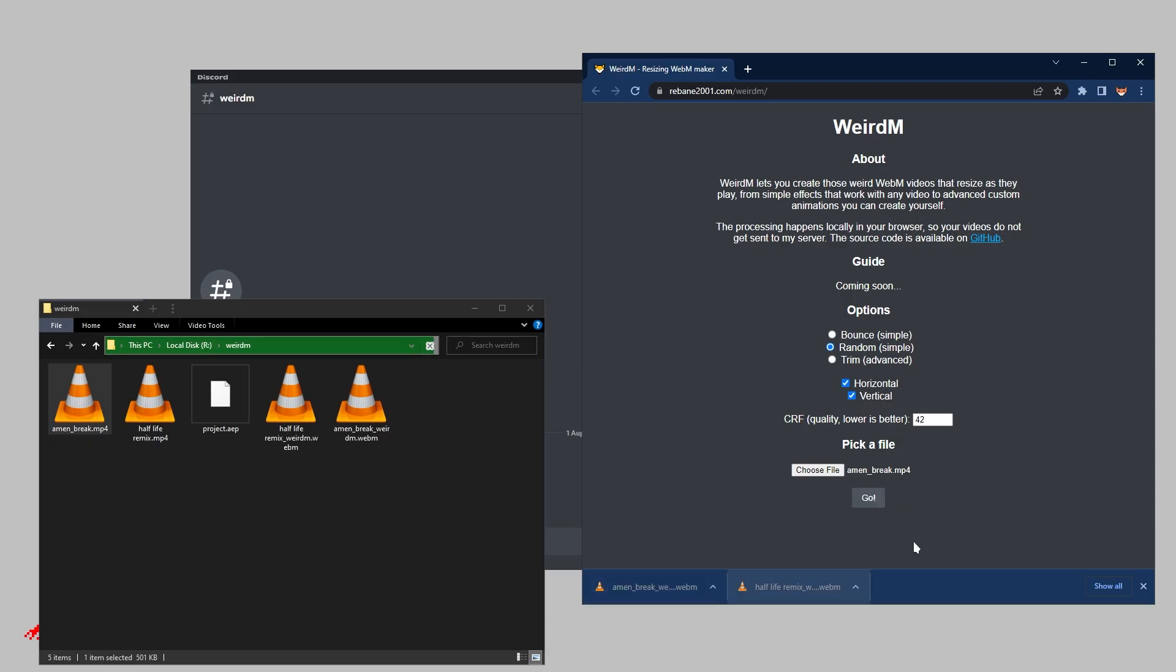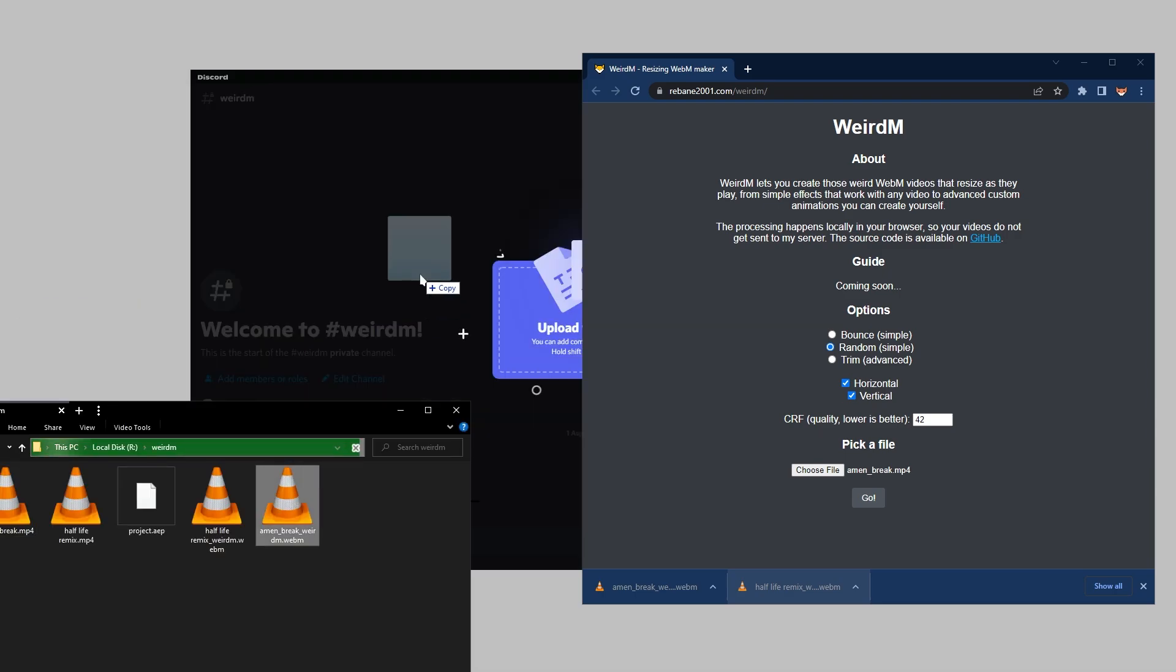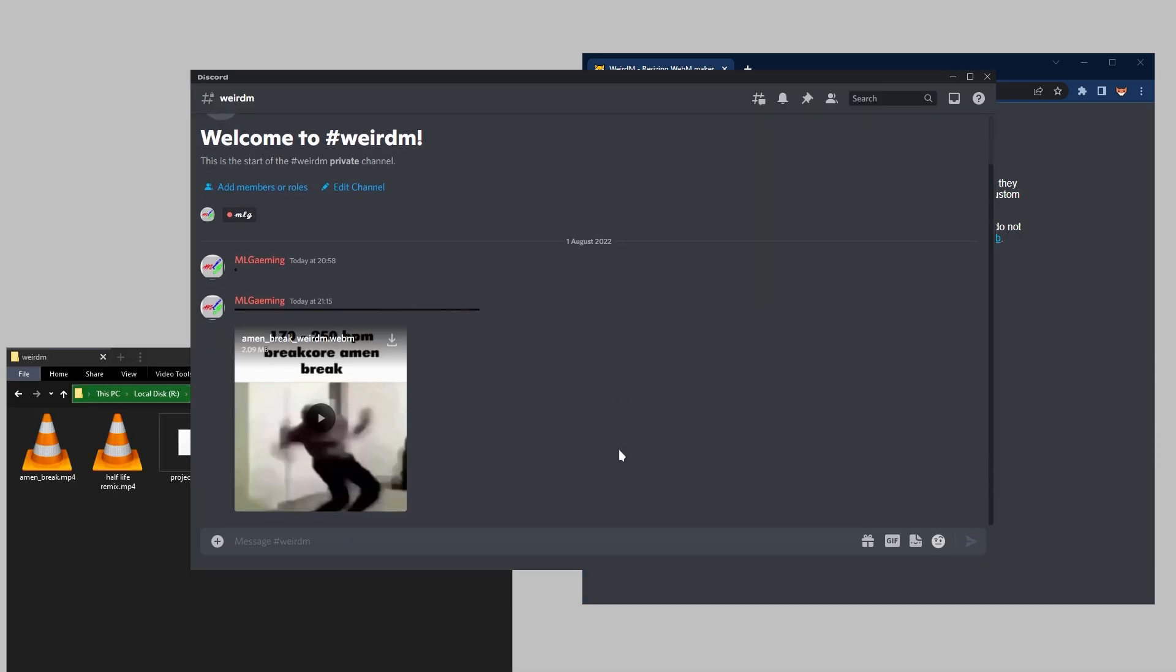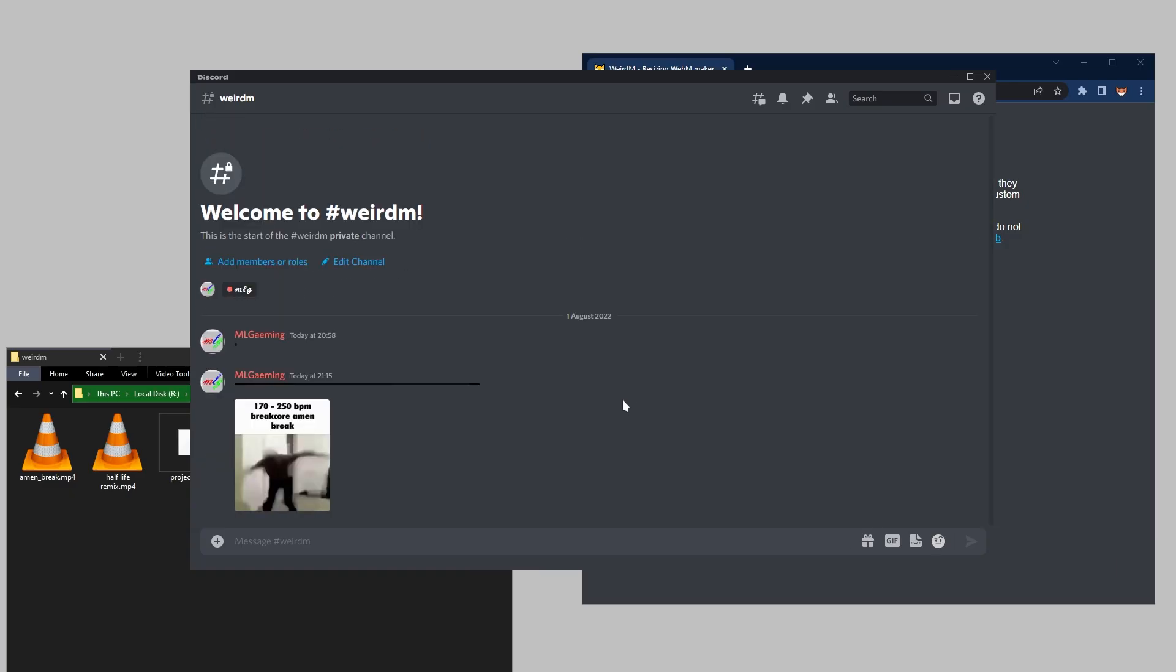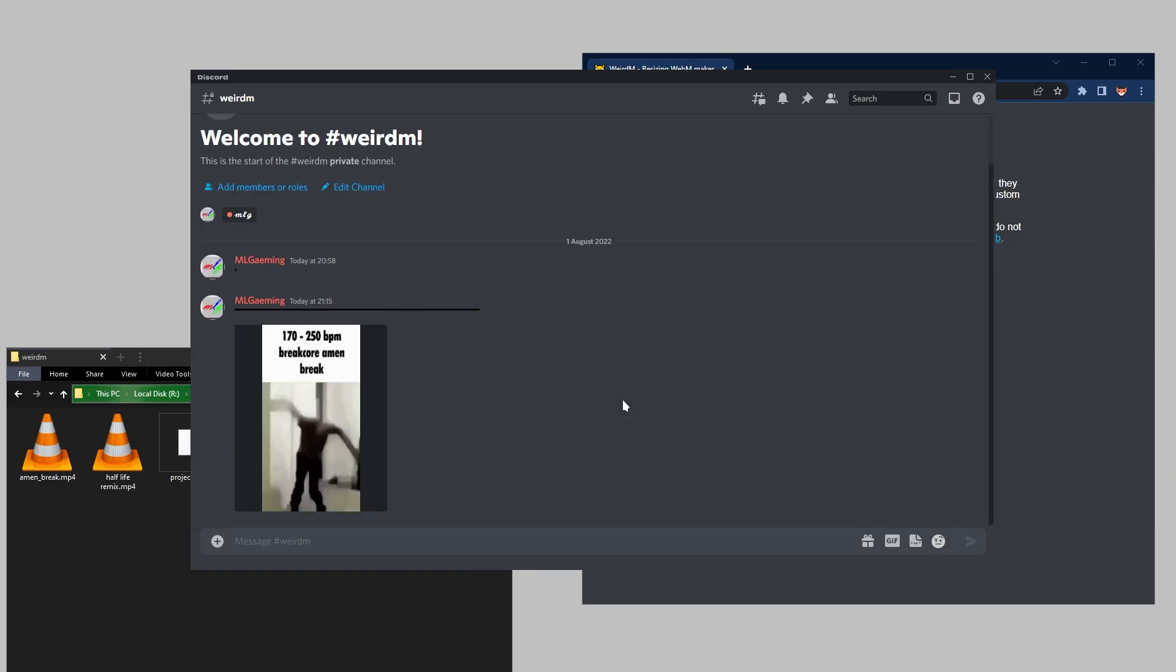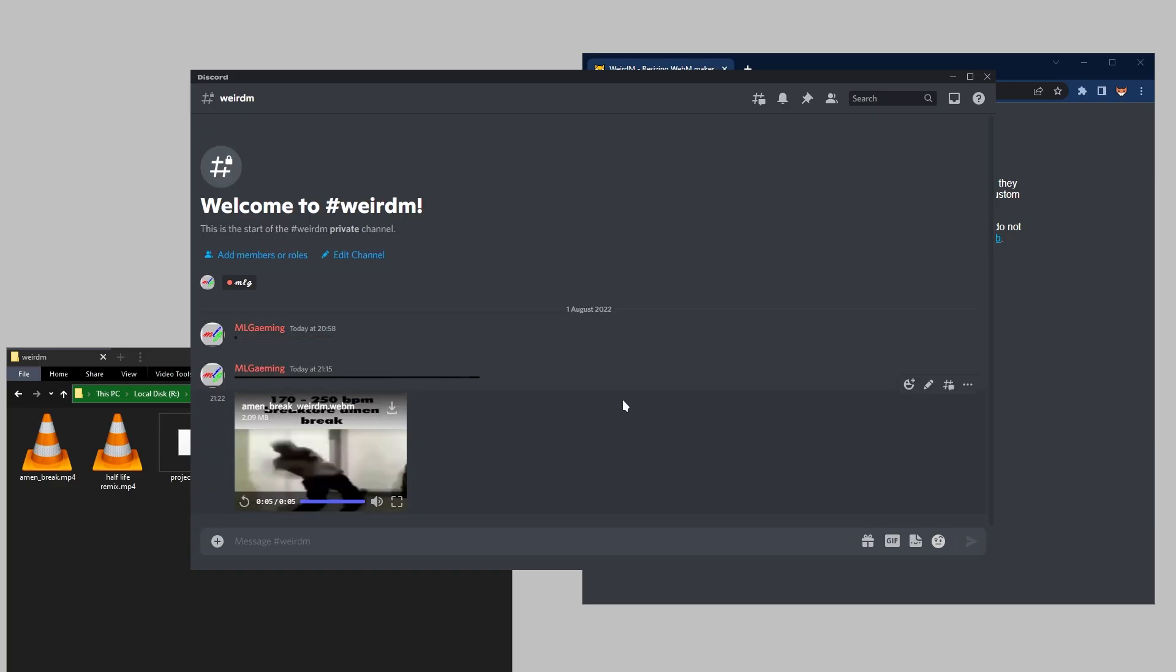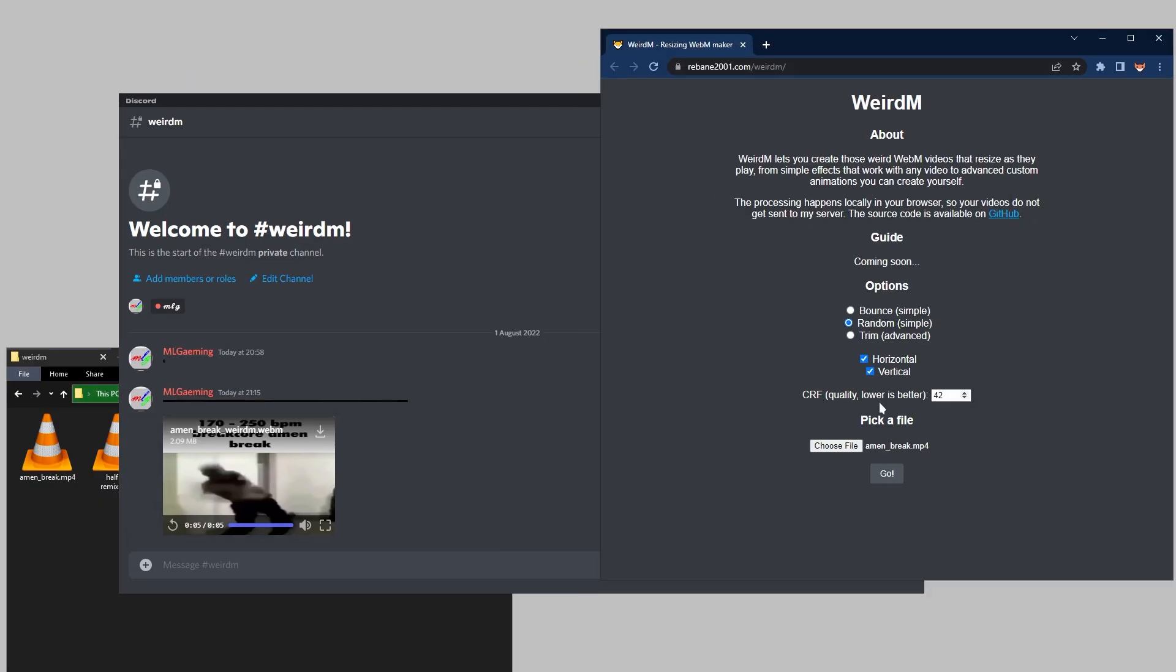And as you can see, this one is done as well. So let's check it out in Discord. So as you can see, very funny, but it's pretty simple. So now let's get on to the last option, which is trim.